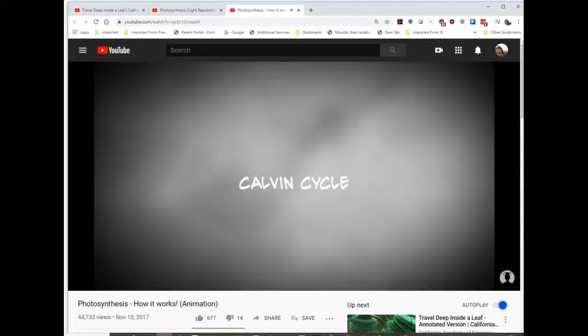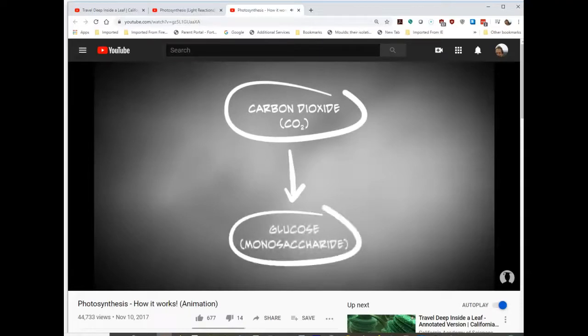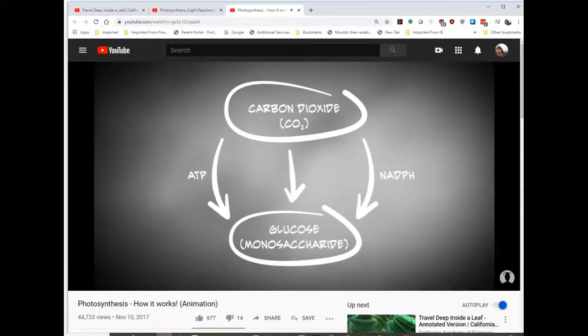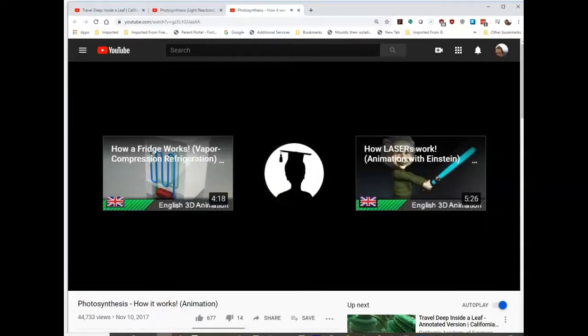ATP and NADPH — products of the light reactions — can then be found in the stroma where the Calvin cycle takes place. No light is necessary for the Calvin cycle. During the Calvin cycle, carbon dioxide is reduced to form carbohydrate in a series of reactions. NADPH is the reducing power source, whereas ATP is the energy source. Glucose is the primary product, serving as an energy source for the plant in the form of polymers such as starch, and also as an energy source for animals and human beings.